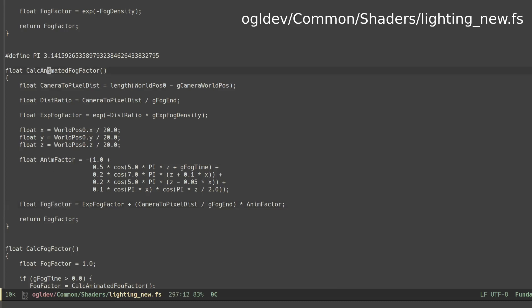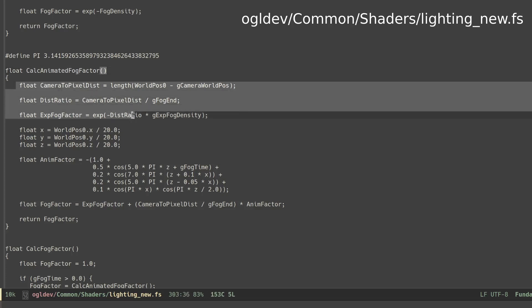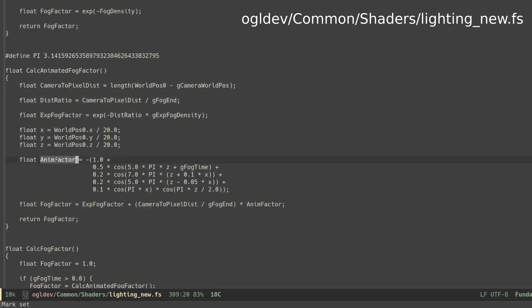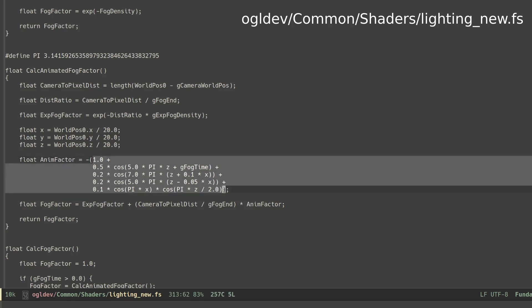So the function calc_animated_fog_factor starts with the standard calculation of the exponential fog. Next we calculate the animated fog coefficient according to the equation from the paper. Few things to notice here.